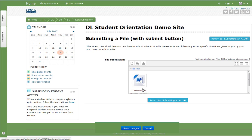If your assignment requires upload of multiple files, simply repeat the procedure to add more files. When you are finished, be sure to select save changes.